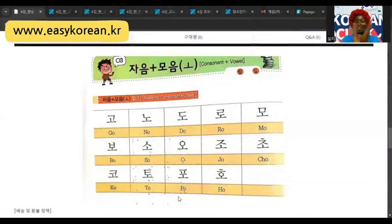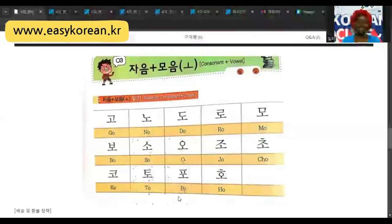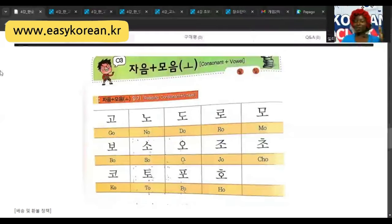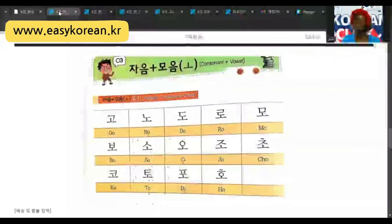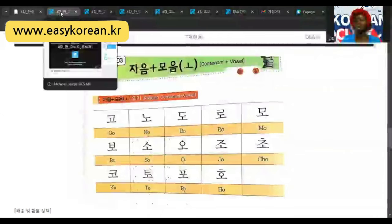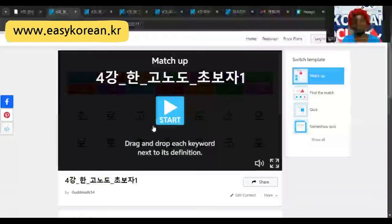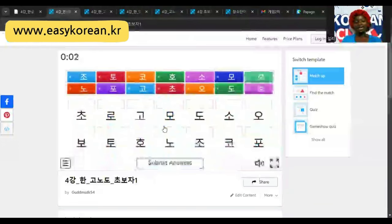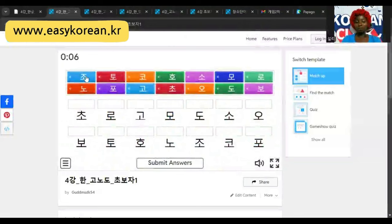Okay, now let's move to the game like we always do. I know you're ready for it because you've been doing this for some time now and you're getting used to it. So now let's move to the main game. You remember how we do this? Listen and match them together.